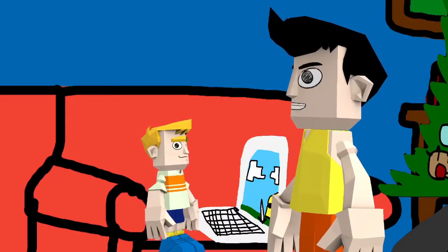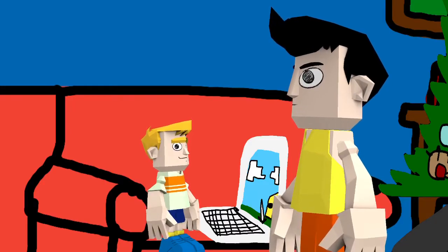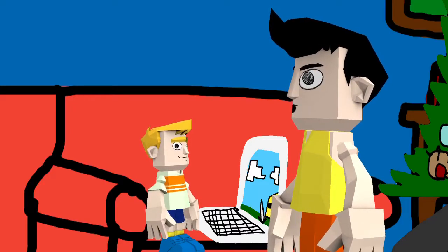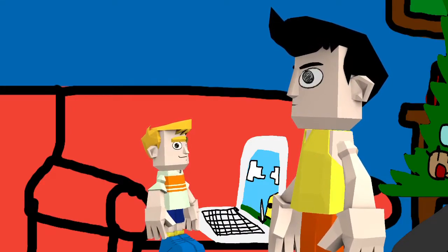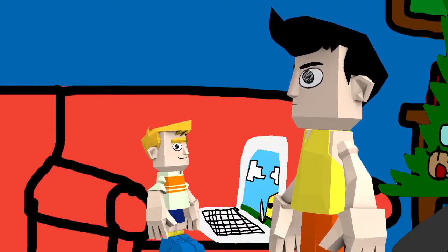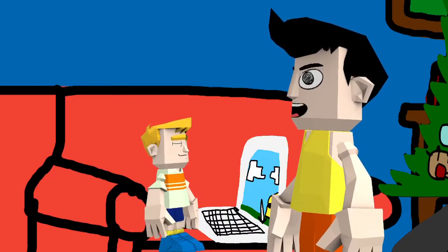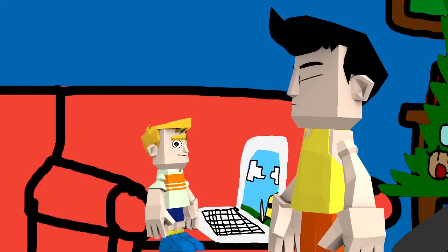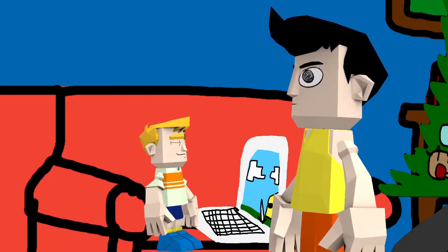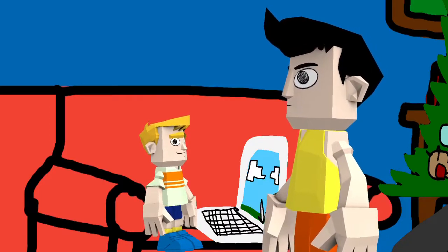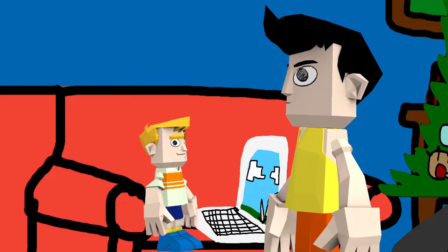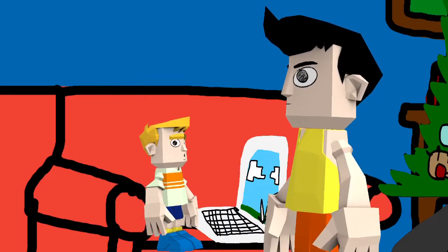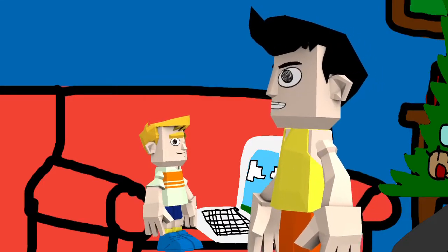You're still at the computer? You didn't even move in six hours. You didn't even move. Oh, I pressed my fingers. You moved your fingers? Yeah. Well, you need to get exercise or something more.